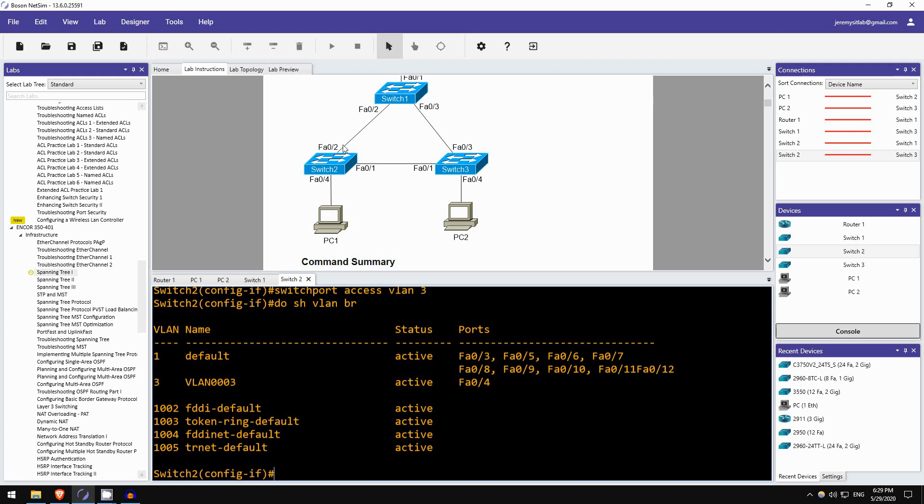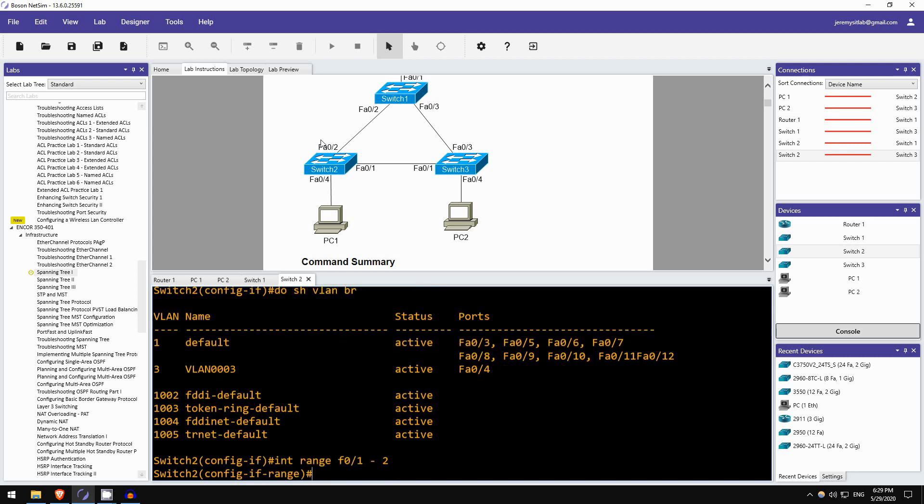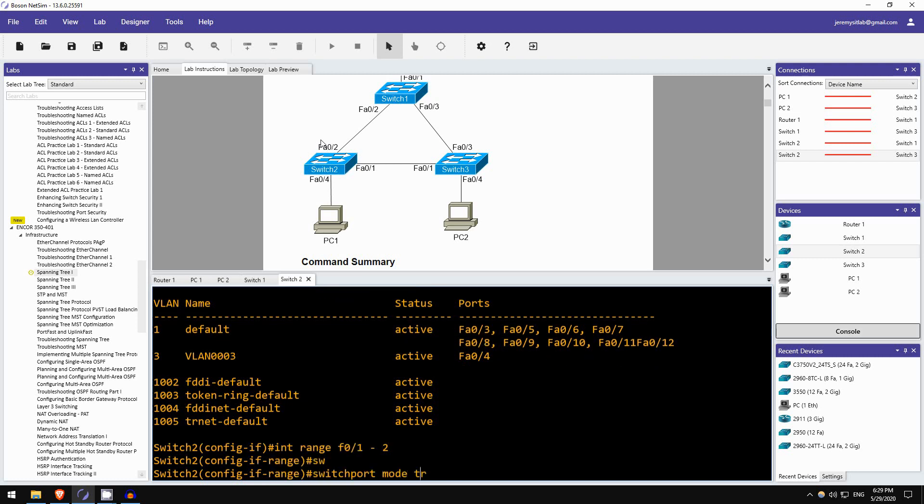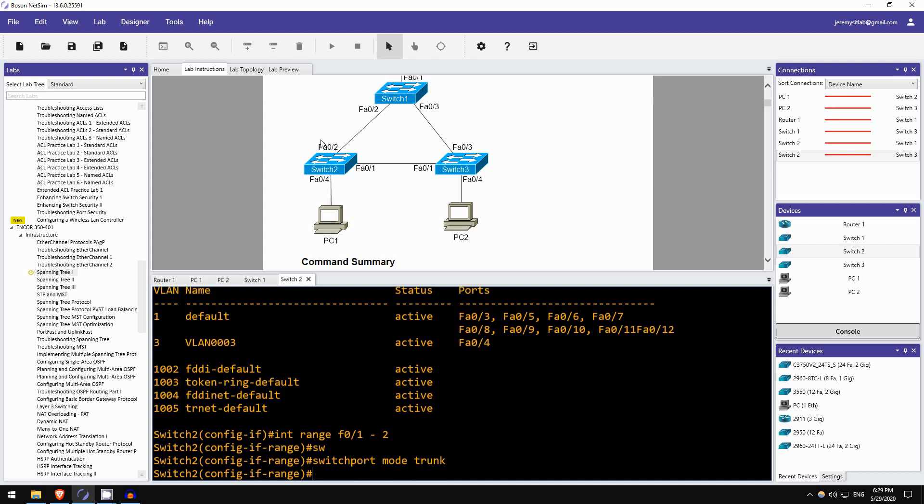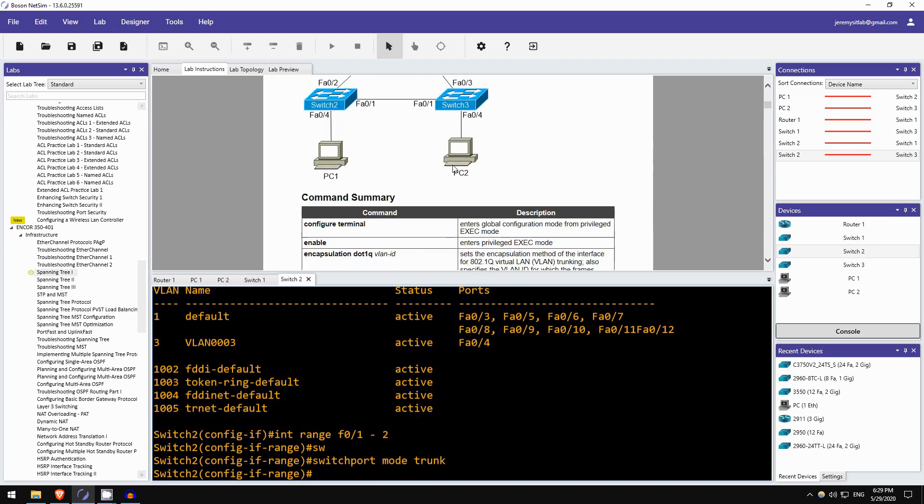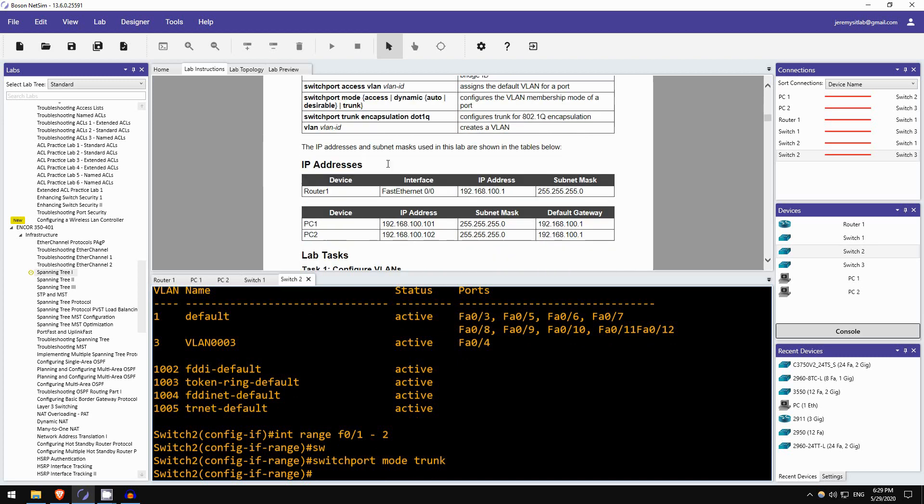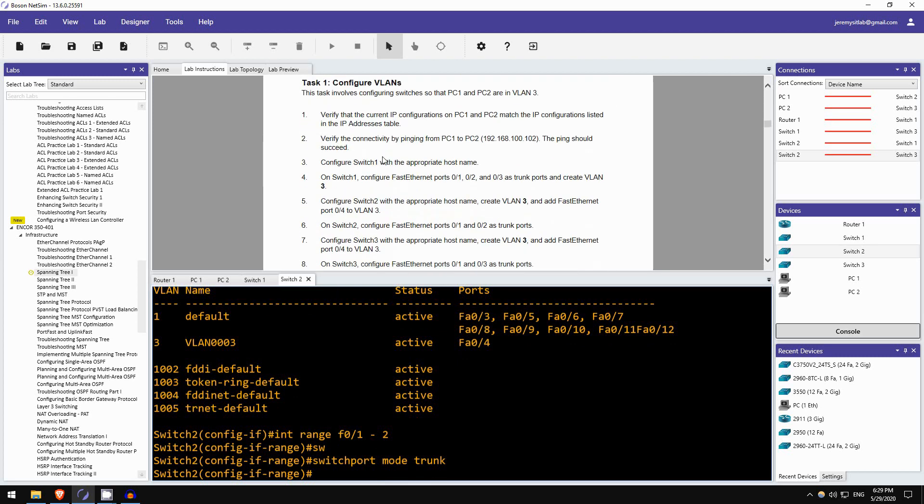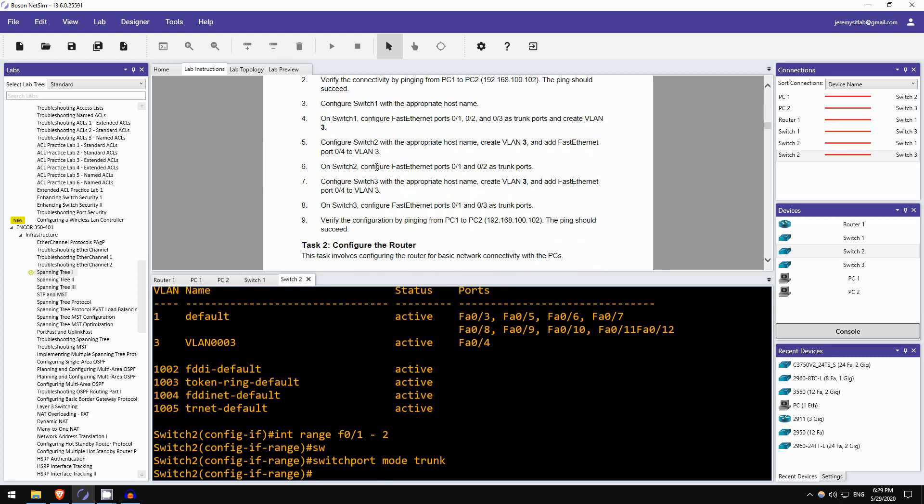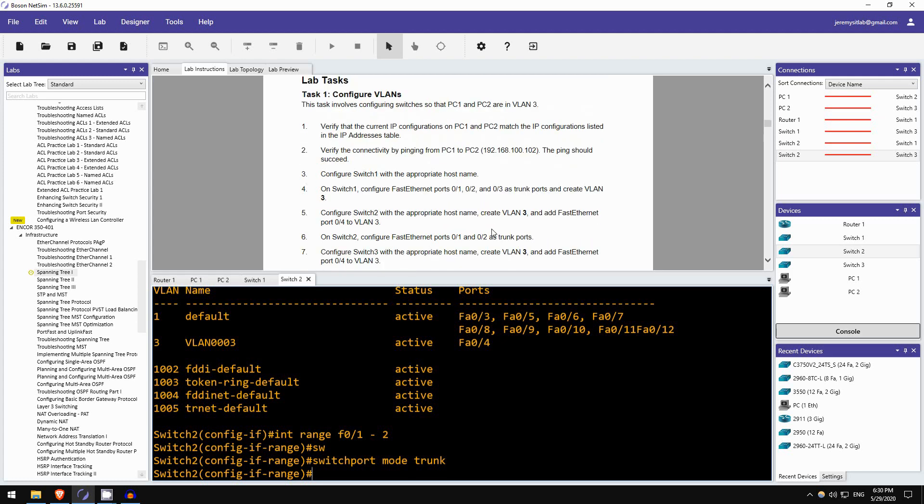Okay, next let's make these two interfaces trunk ports. INTERFACE RANGE F0.1 to 2. SWITCHPORT MODE TRUNK. Okay. So I'm guessing the next step is SWITCH3, let's see. Okay, configure SWITCH3 with the appropriate hostname, VLAN3, add FastEthernet04 to VLAN3, and configure FastEthernet01 and 03 as trunk ports. And then try another ping from PC1 to PC2. Okay.